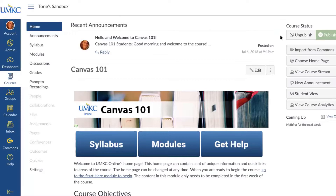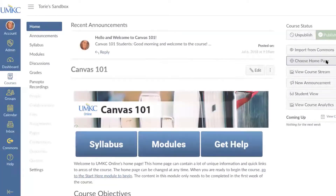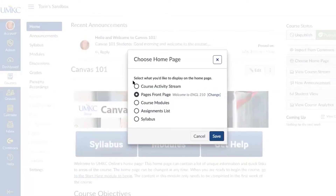The next item is Import from Commons, which is how you can import content from the Canvas Commons. Then there's Choose Home Page, which is how you control what page students see first when they enter your course. Selecting Choose Home Page gives you options: a course activity stream showing a list of discussions, announcements, or upcoming assignments; a customized front page which is what I've chosen and would encourage you to do; course modules where all course content lives; an assignments list; or the syllabus page.